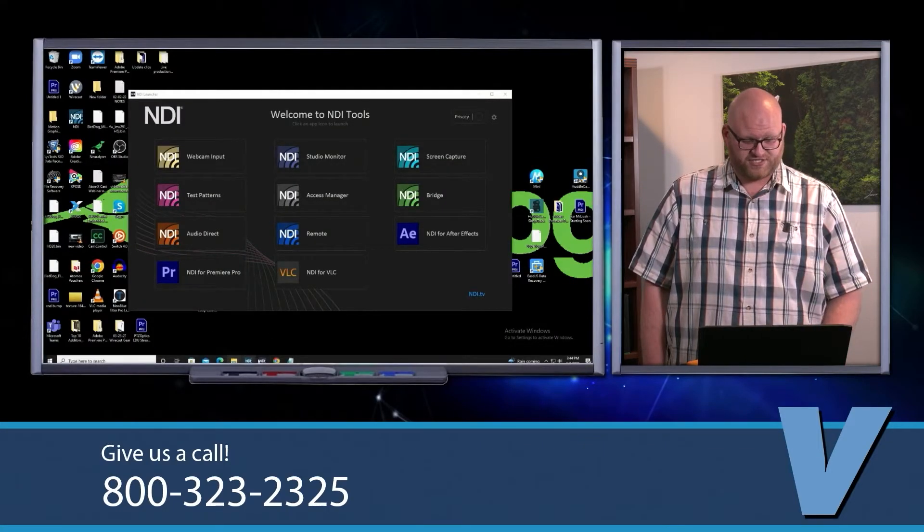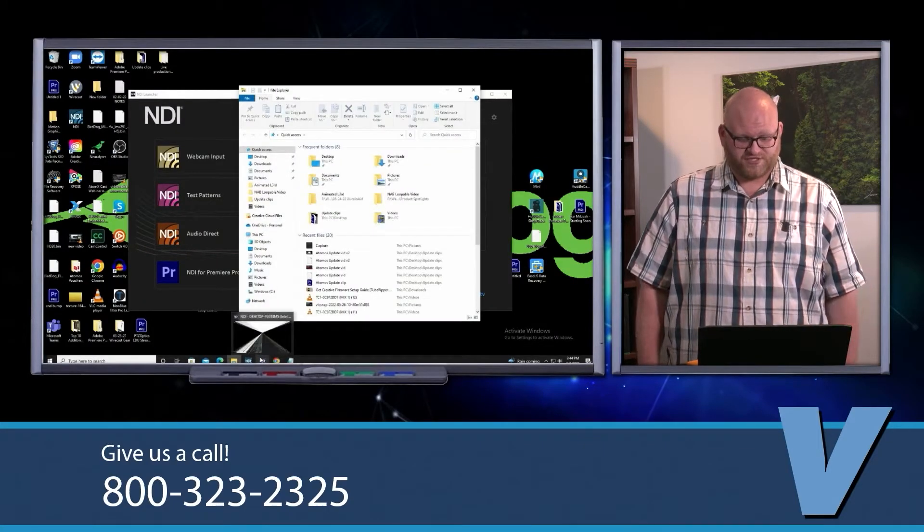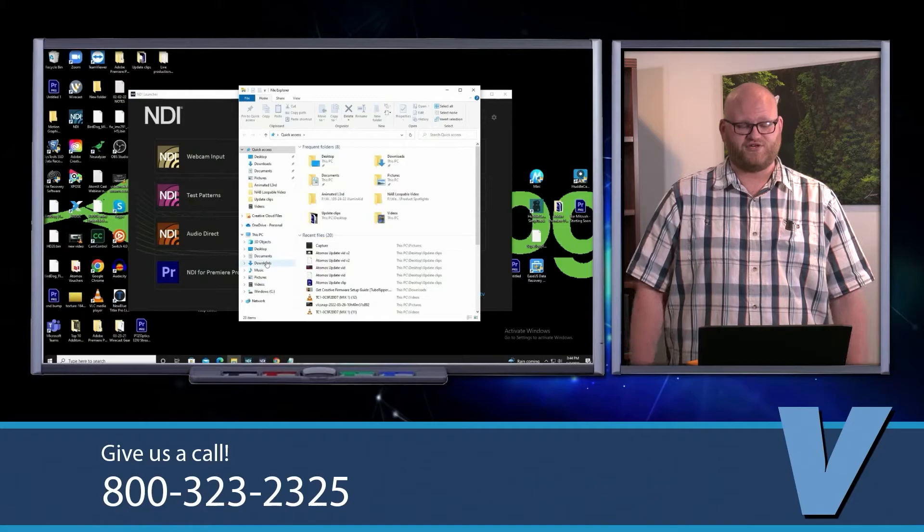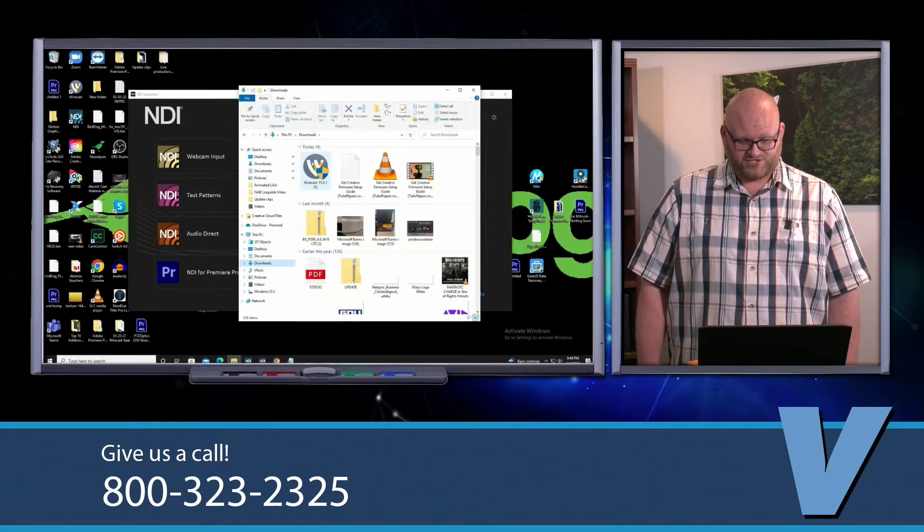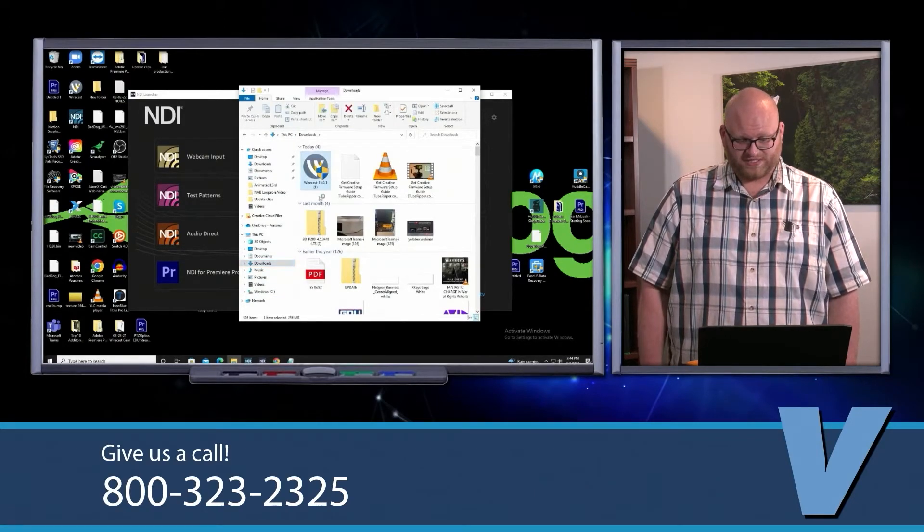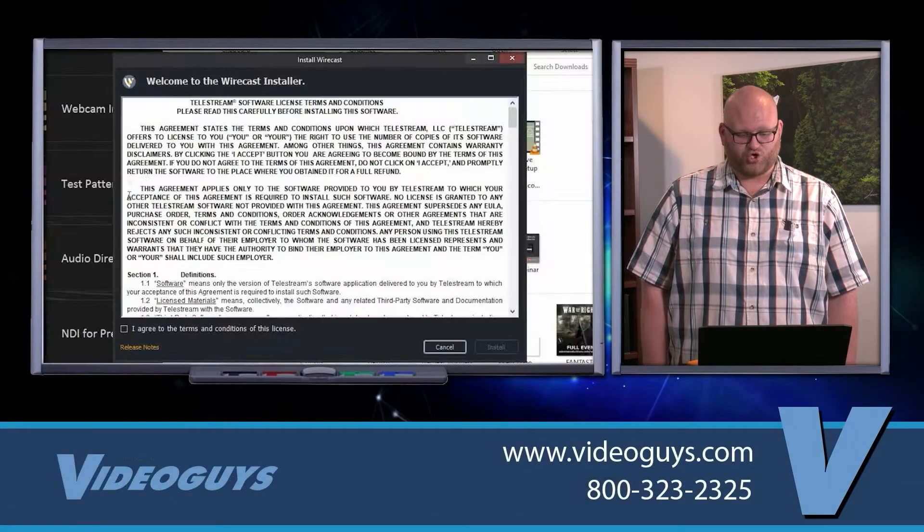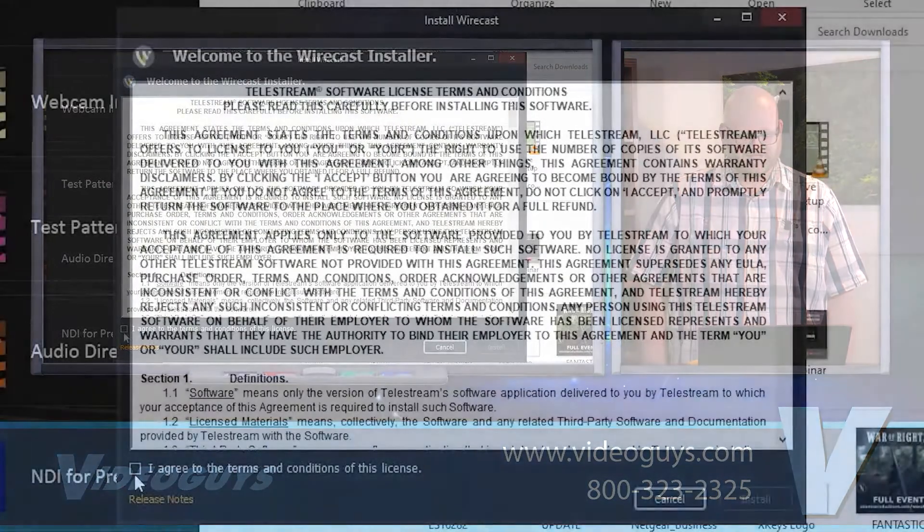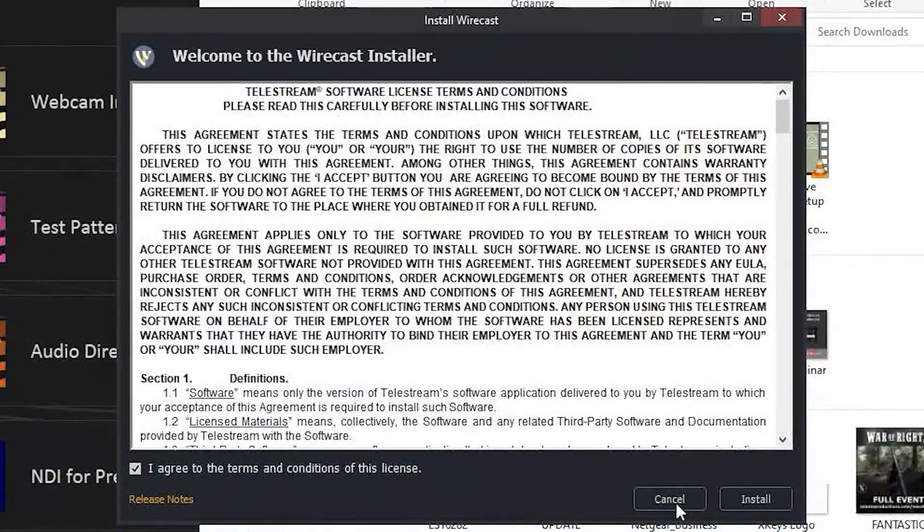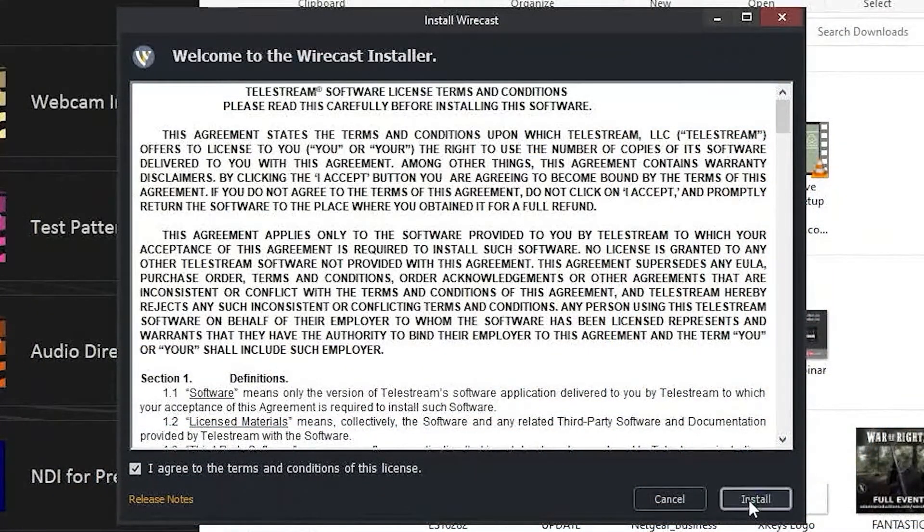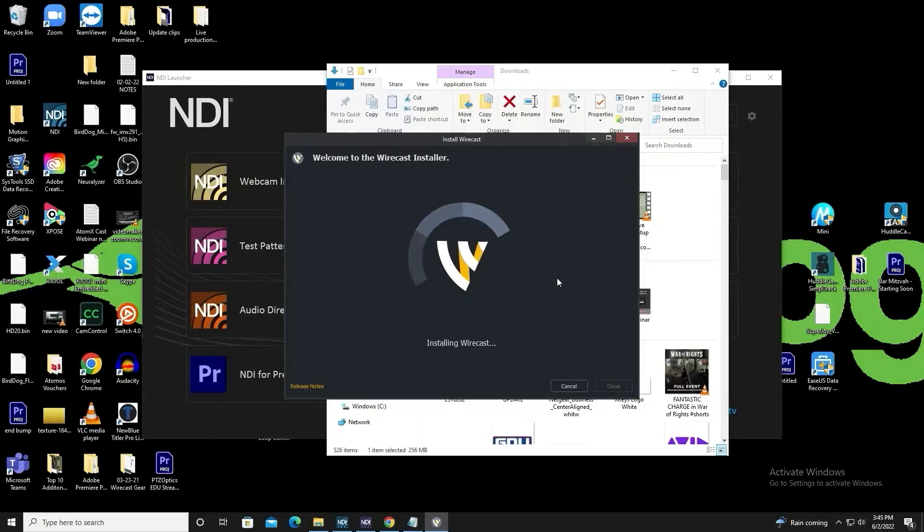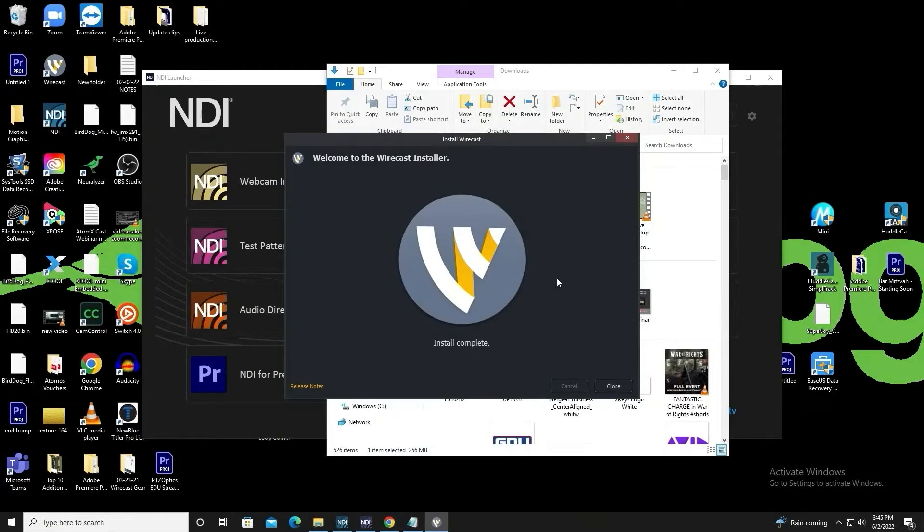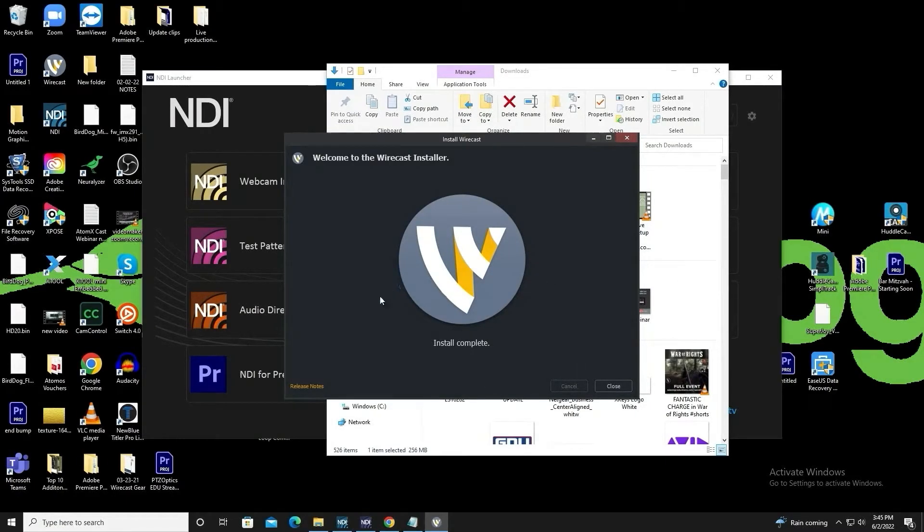Once that is finished, go into your downloads or wherever you wanted to save it to and just double click it, agree to the terms and conditions, and it will start installing. It will uninstall your previous version and install this newest version.